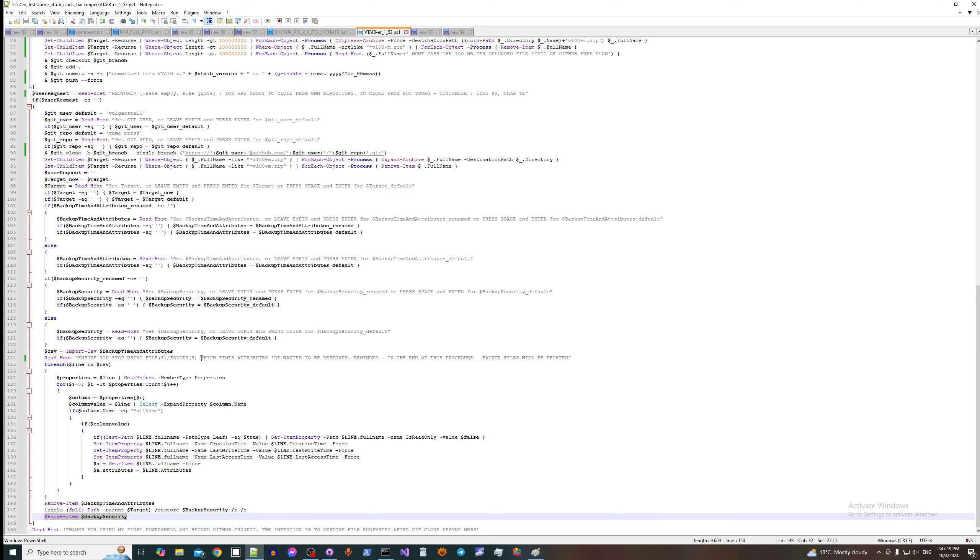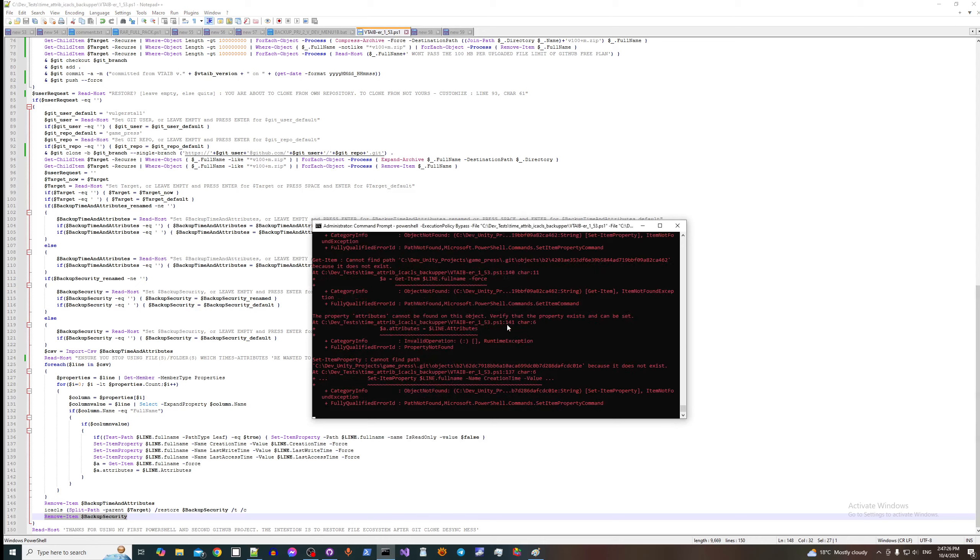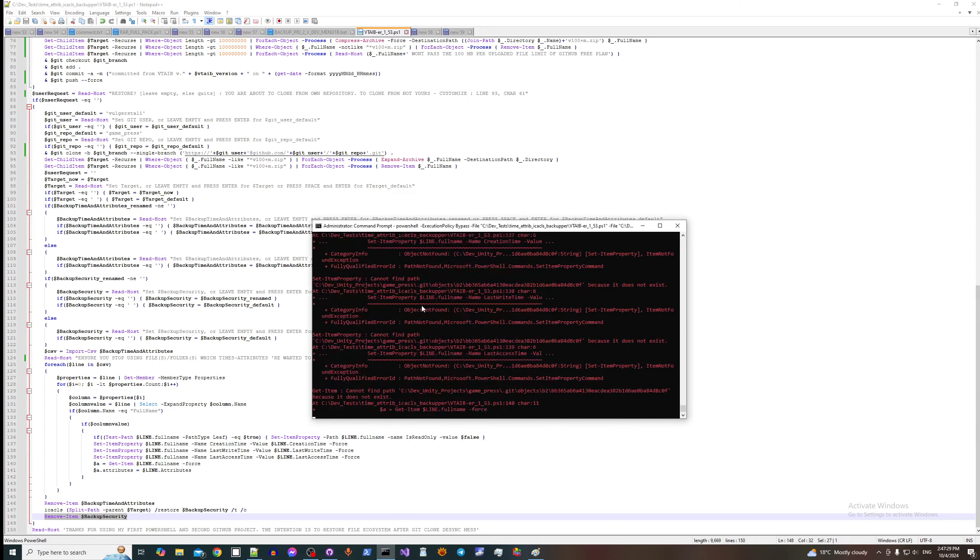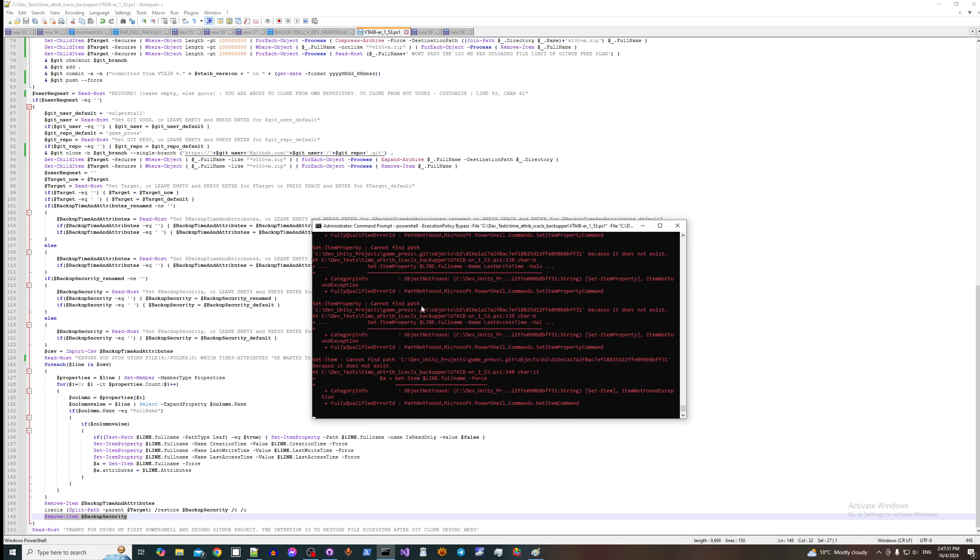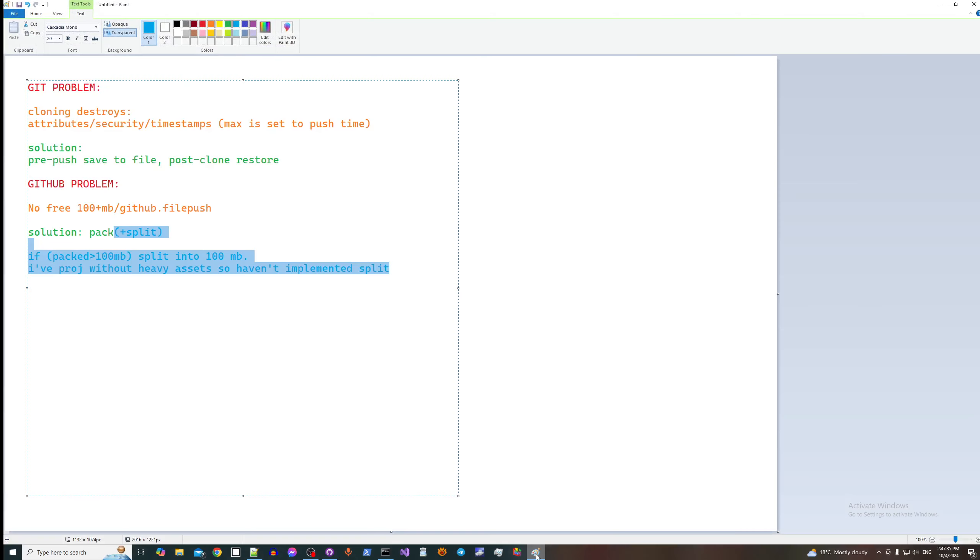So yeah, that's maybe all I wanted to show in this video. At the moment you can see that it complains a lot, it's because you see this dot git. So how it happens, why it complains?